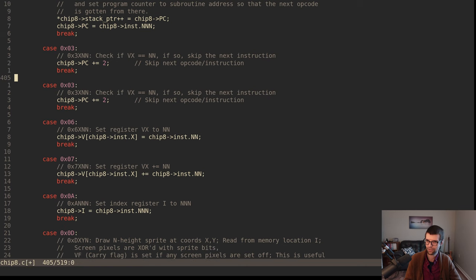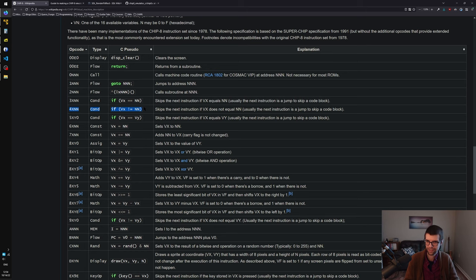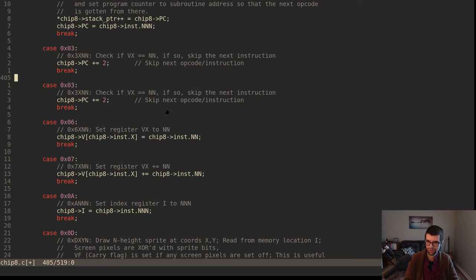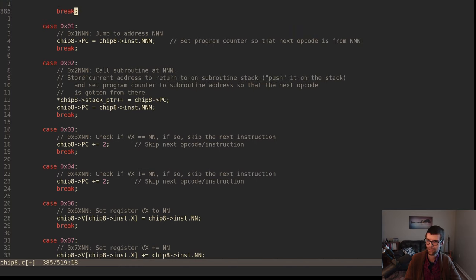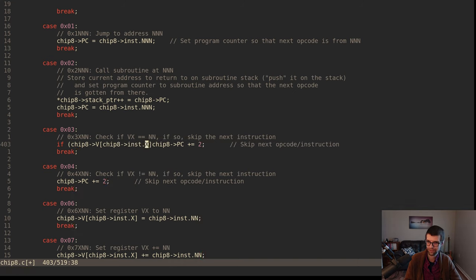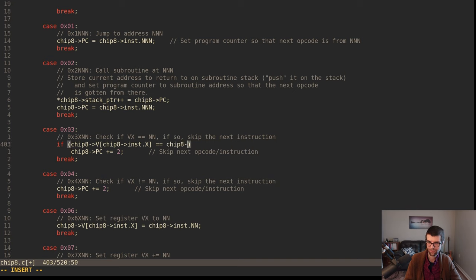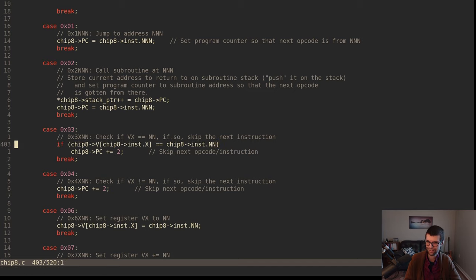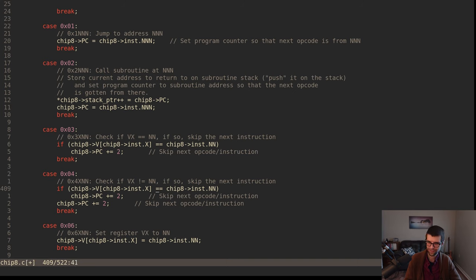The next one will be 4 - 4xNN: if VX not equal NN, skip the next instruction. Similar to the last one, just the opposite. If VX not equal NN... I don't even have the if condition. I worked it out in my head but didn't write it down. If this doesn't equal, then we'll skip.